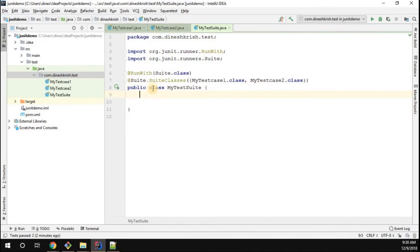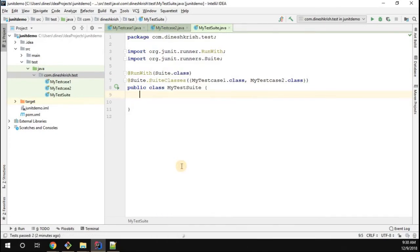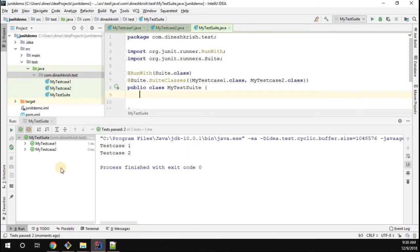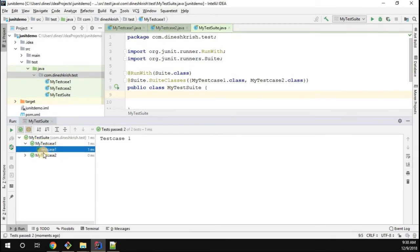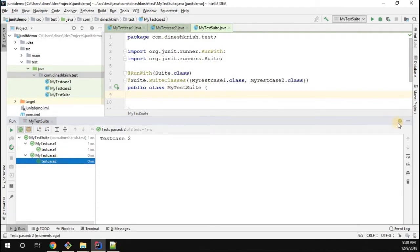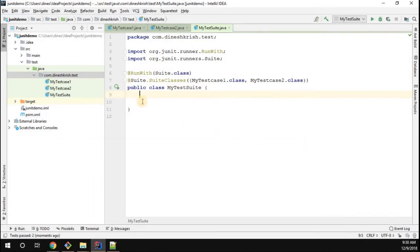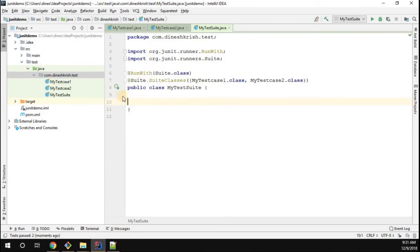Now I'll run this class. I run MyTestSuit in the IntelliJ IDE, and you can see that both test case classes are triggered. Inside each test case class we have one test case method, and all of them are executed in a single stretch using the test suite.